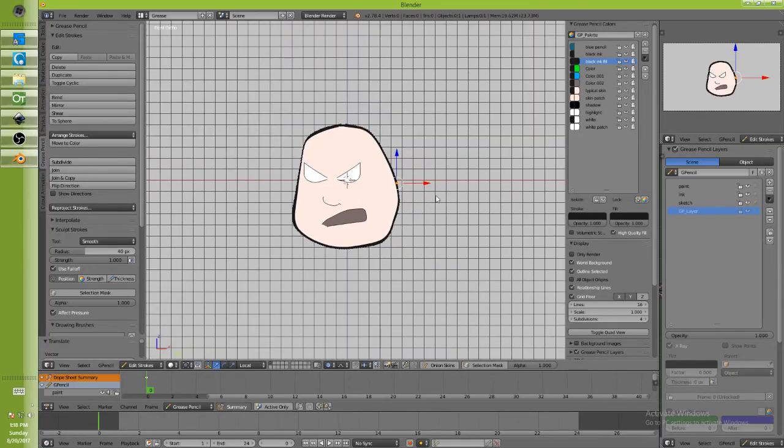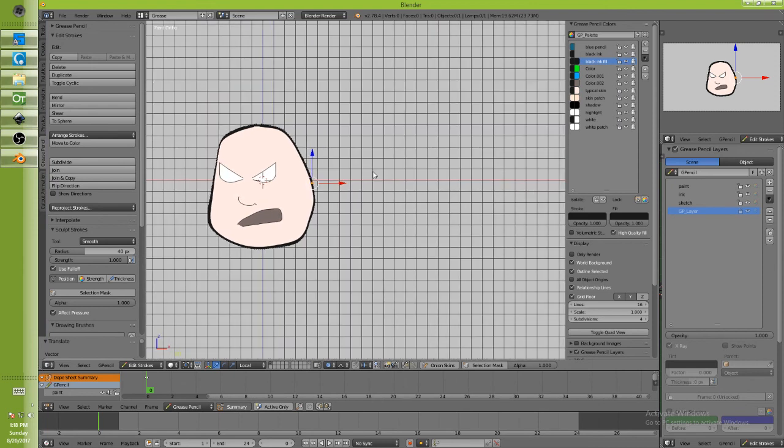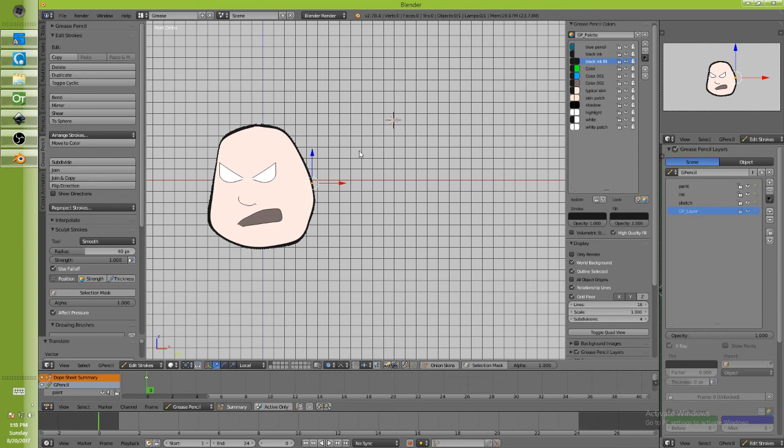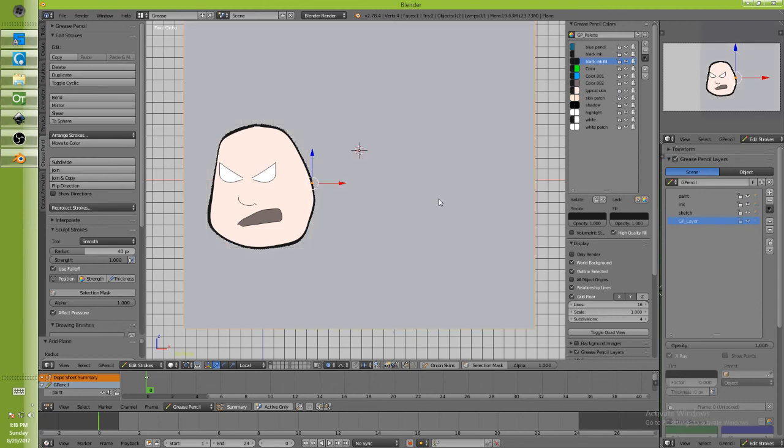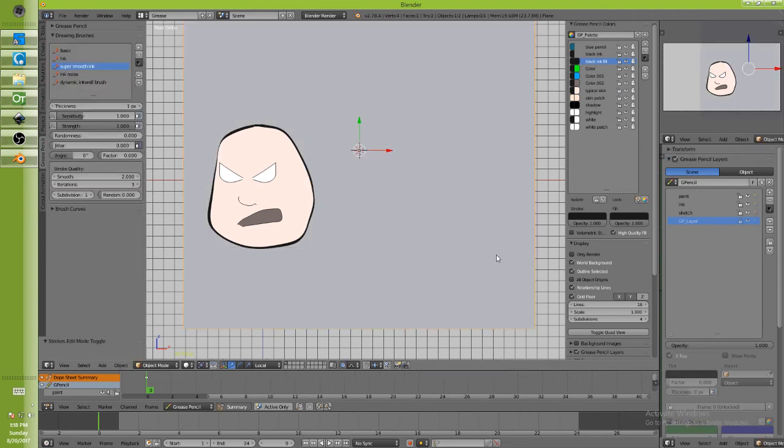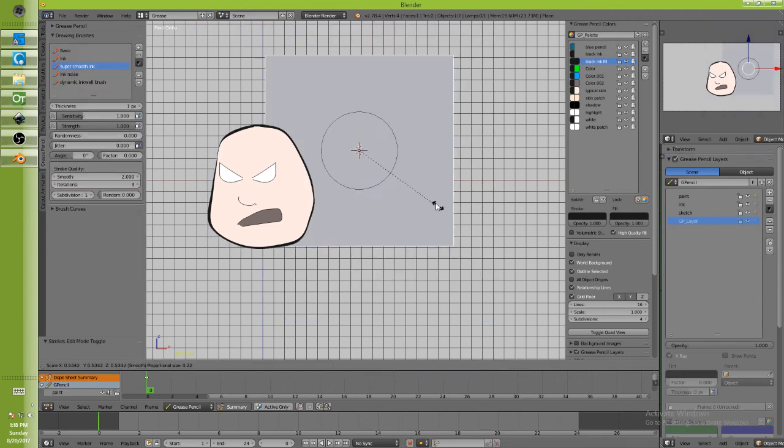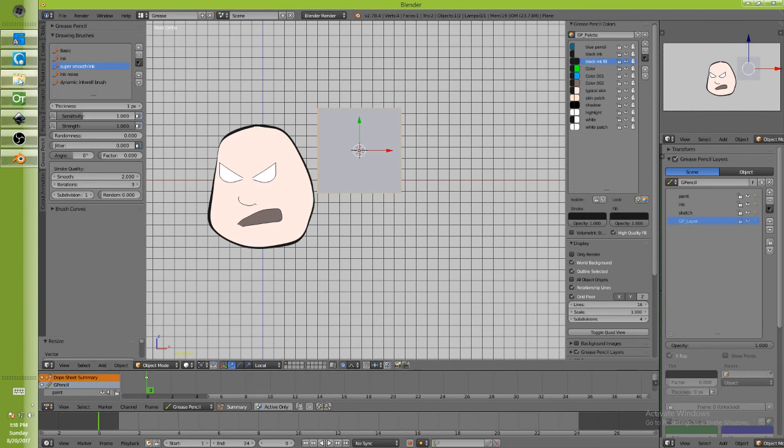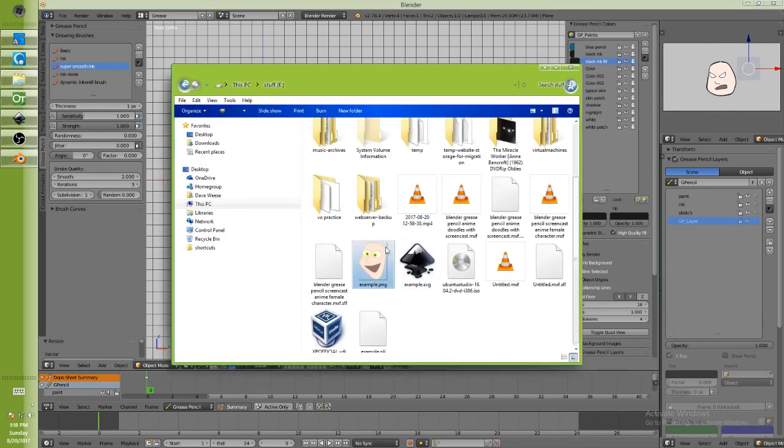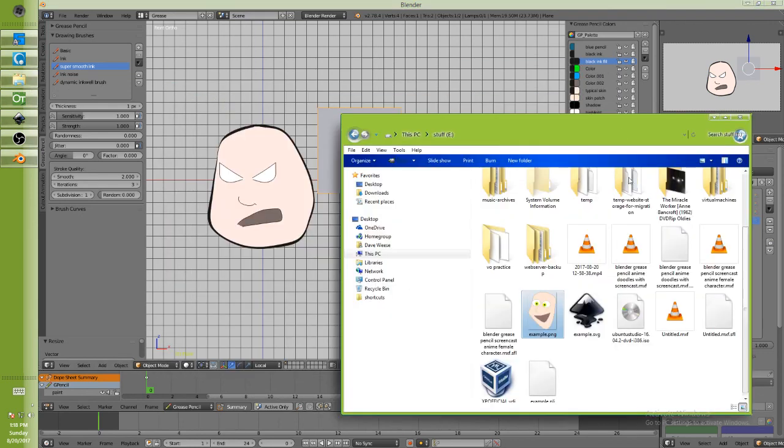That you could do the same exact thing in Blender by simply doing this. Let's say I want to adjust the colors of this guy based on some other art that was done earlier. Okay, the way I would do that is I'd go ahead and add a plane to my scene. I'm going to size it down.